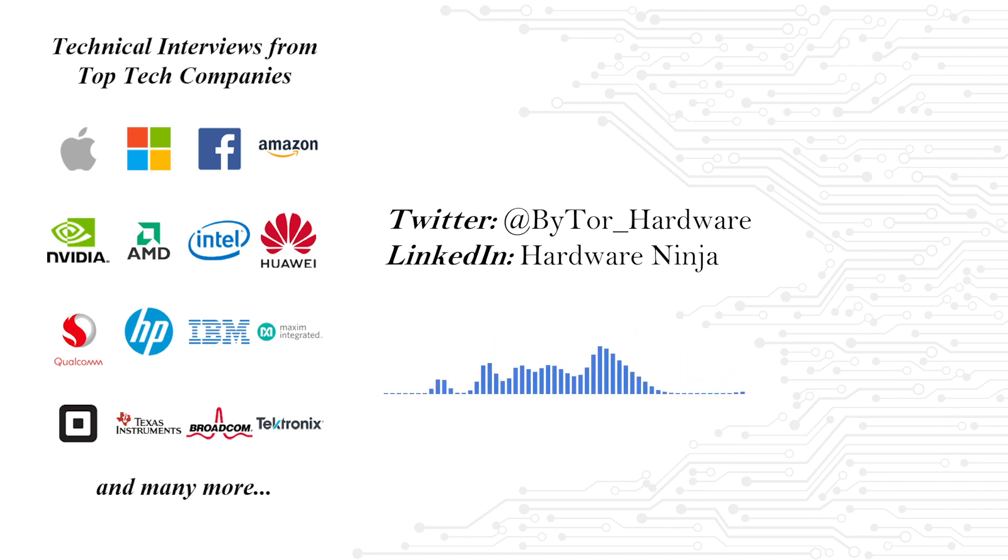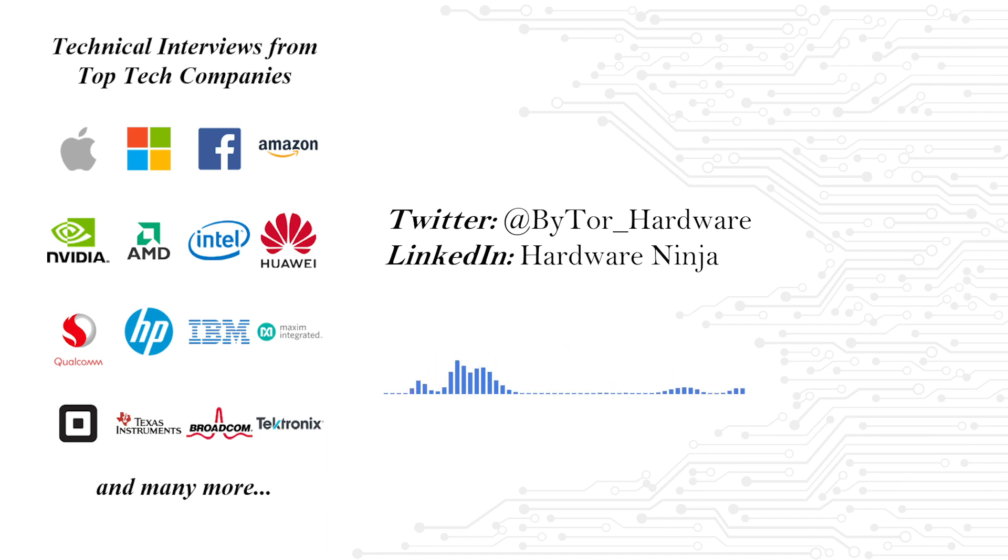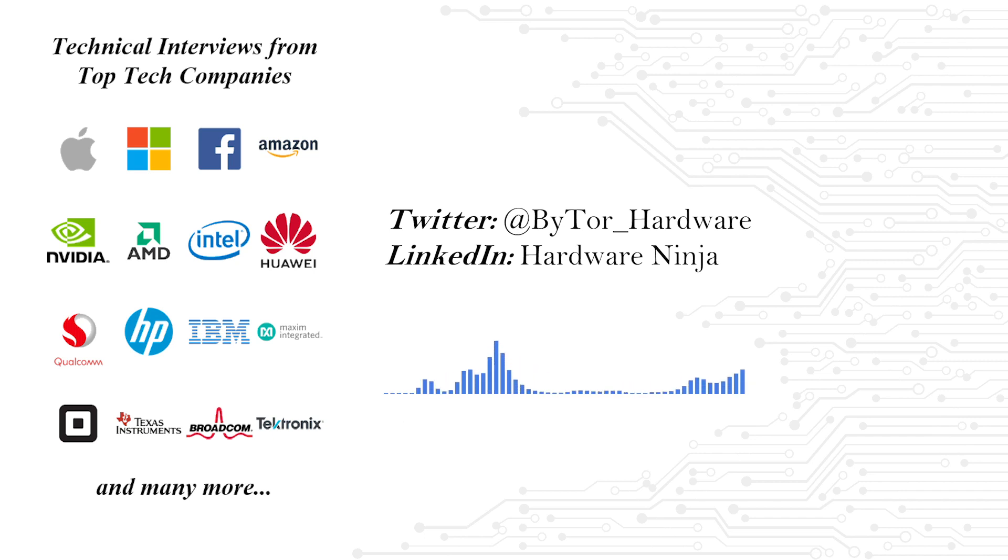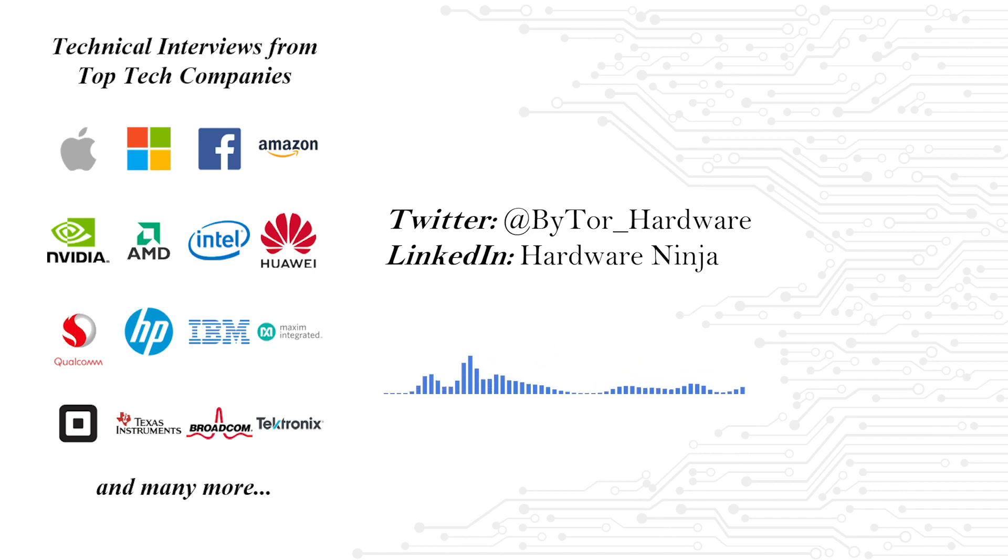So stay tuned. Our team is actively interviewing, both as interviewers and interviewees to bring you the best, latest and most up-to-date content here on this channel. So, let's dive into the content for today.